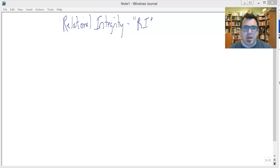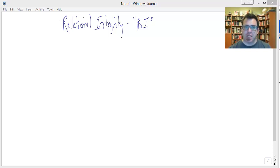Hey there. In this lesson we want to talk about referential integrity, an important concept in the relational model.